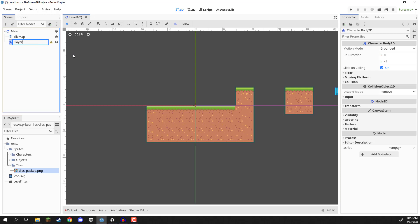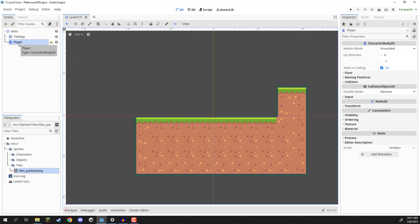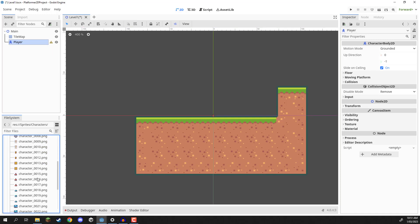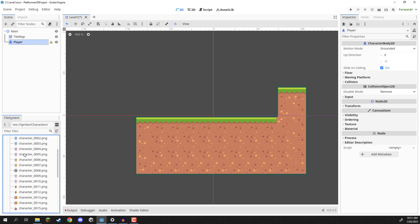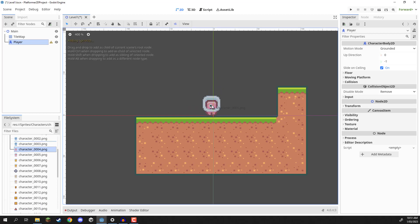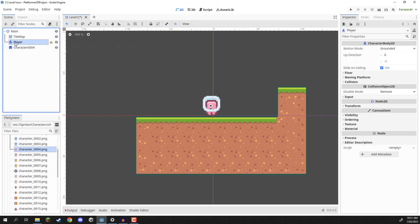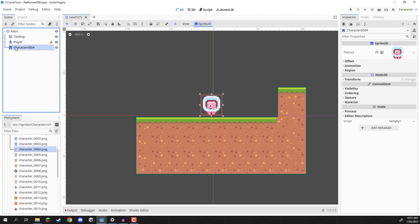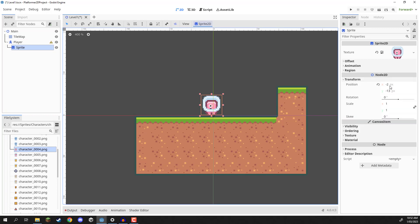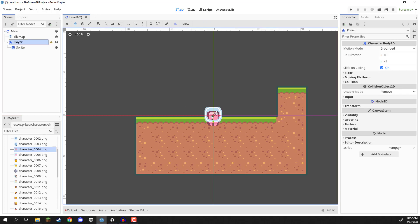Let's rename it to be 'player'. We need to give our player a sprite, so what I'm going to do is go into our characters folder, search for a character sprite that we might want to use — something like this. We can drag that into our scene, then select our character sprite, make that a child of player, and rename it to 'sprite' just so we know exactly what it is, and set the position to be zero on X and zero on Y.